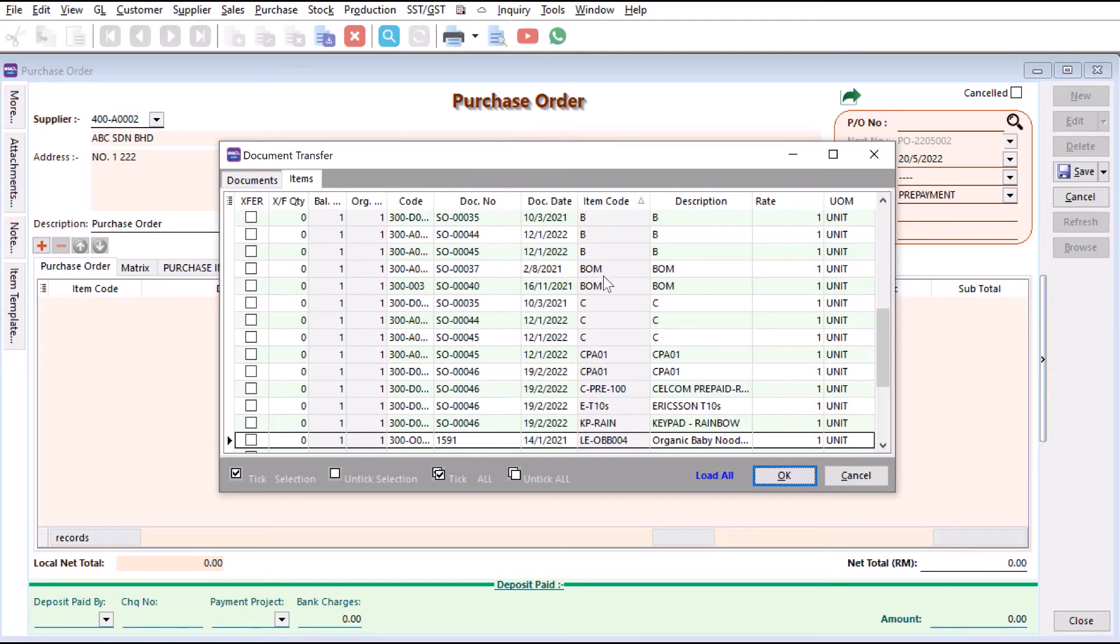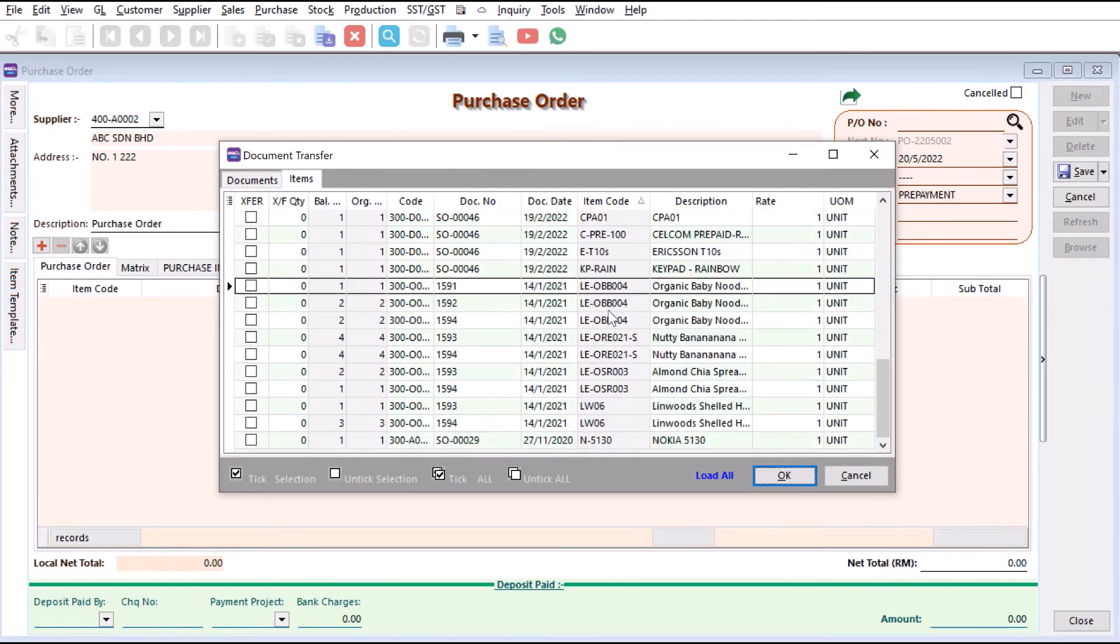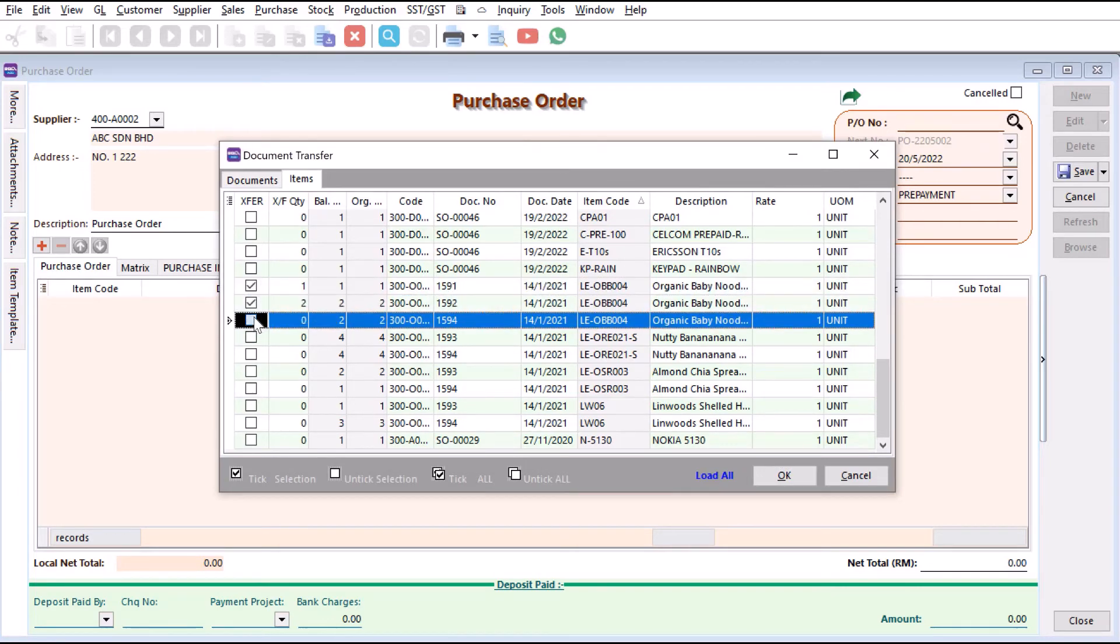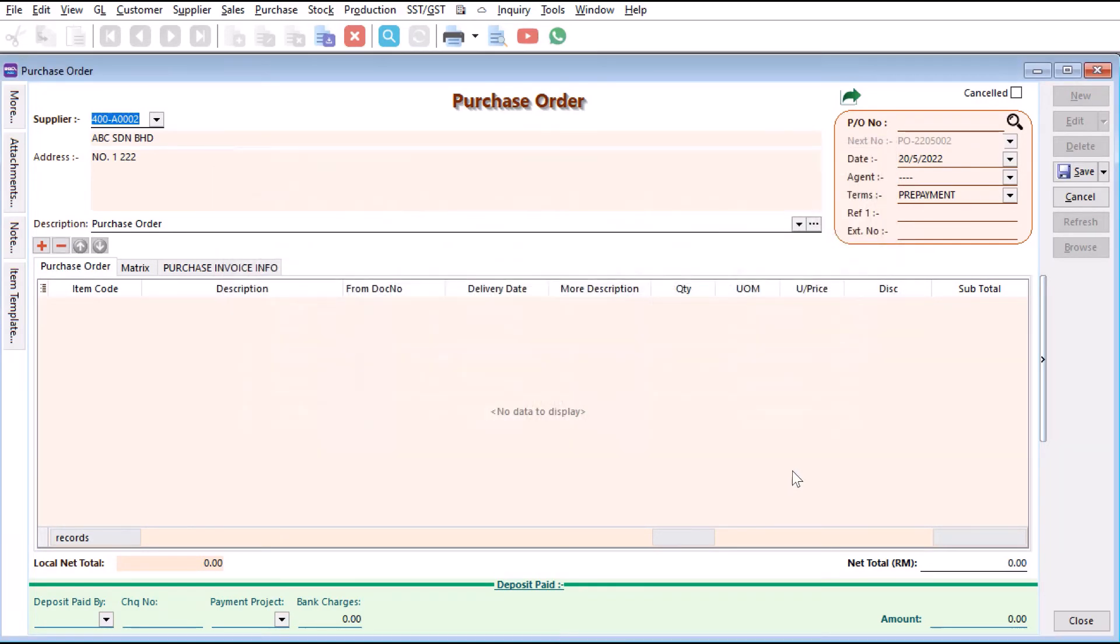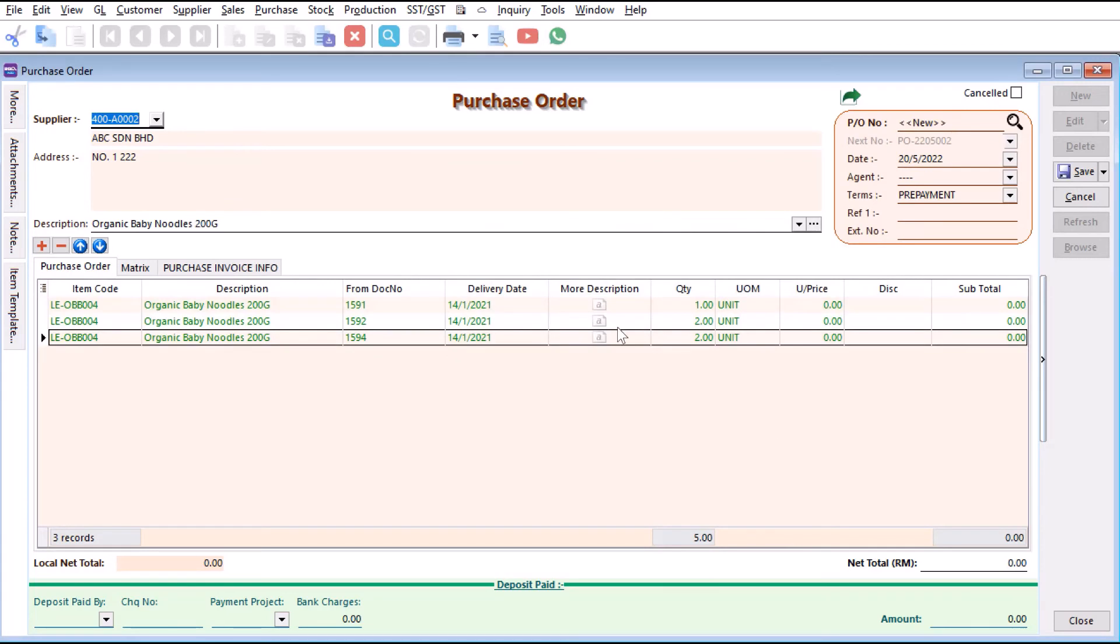For me, I like to sort it by product so that I can order the same product from the same supplier. Let's say I click here, click here, click here, same item, just press OK.